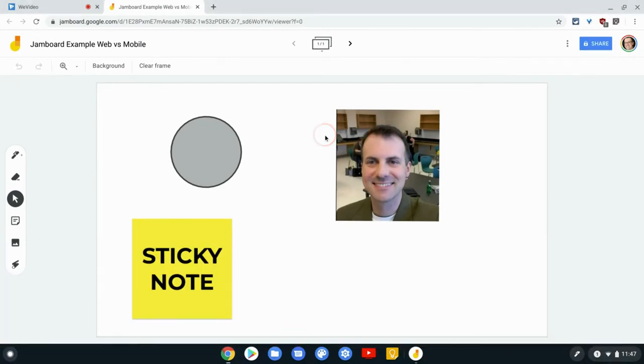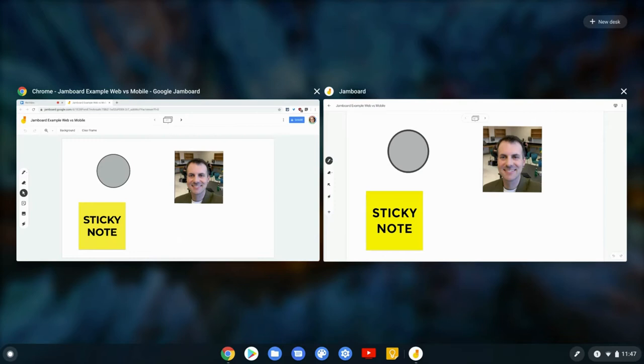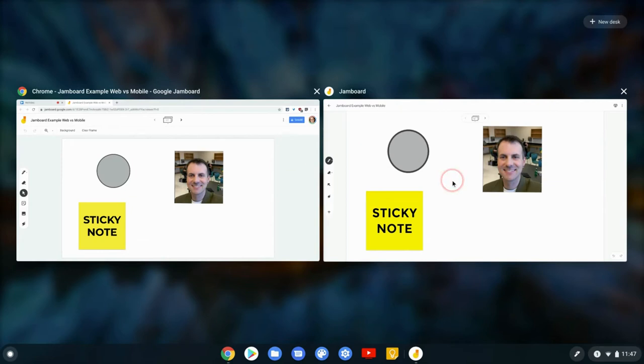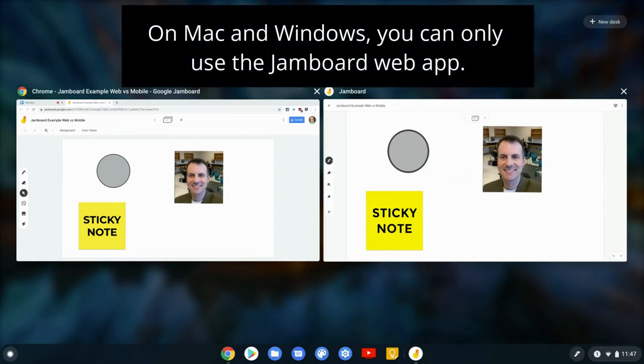Look at that. The mobile Android app, which is available for Chromebooks and for iPads. If you have a Play Store enabled Chromebook, I highly recommend using the Jamboard mobile app and same for an iPad. Use the mobile app. It is great.